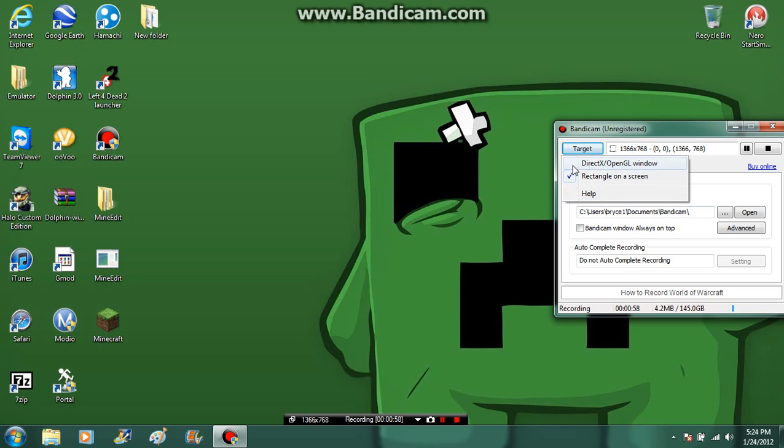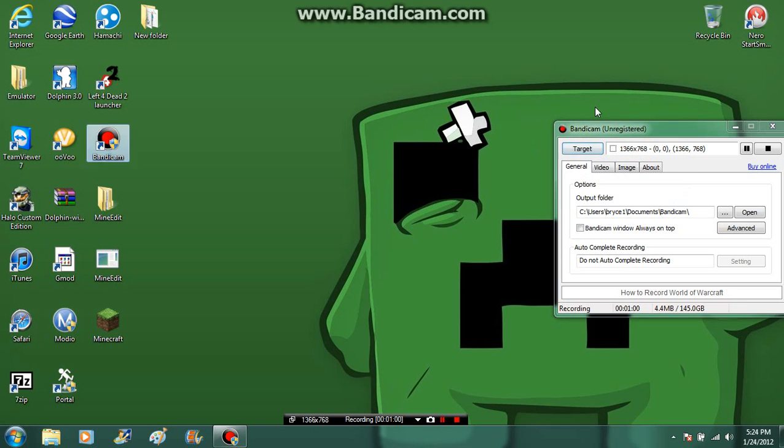This is Bandicam, one of the best website recorders and game recorders.